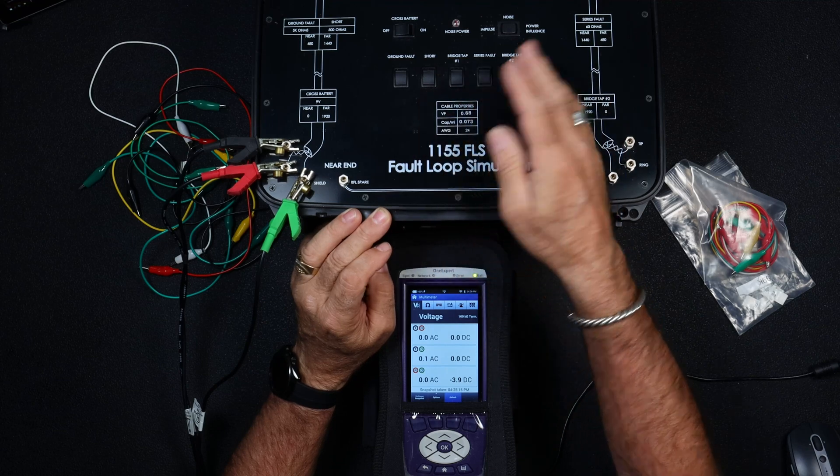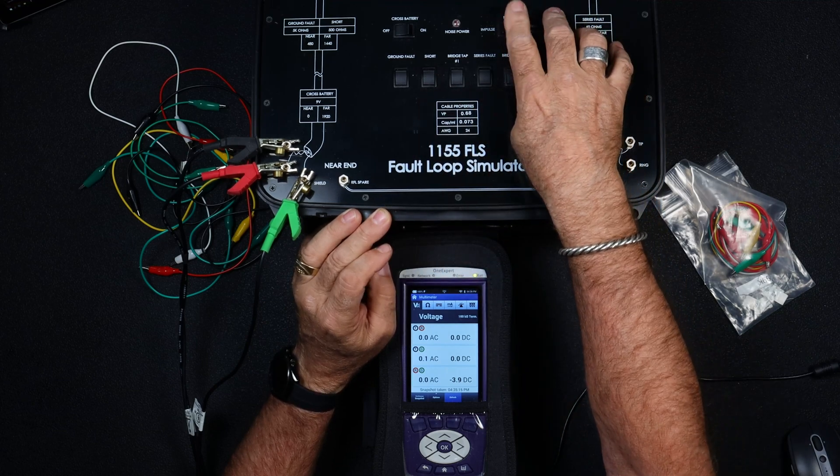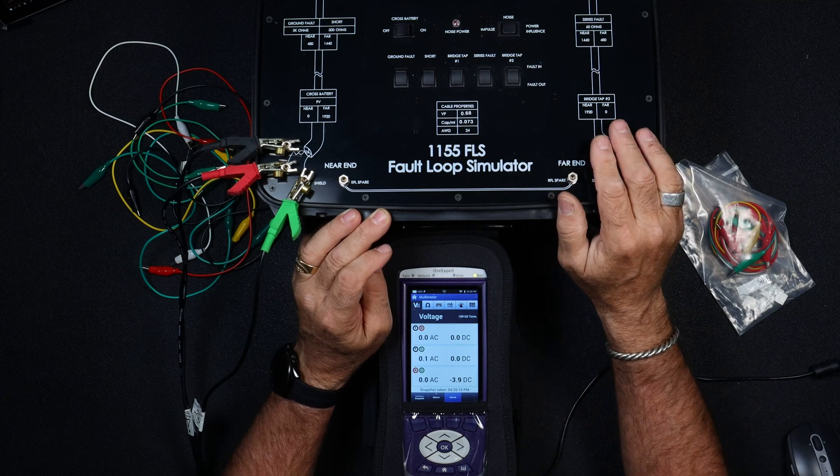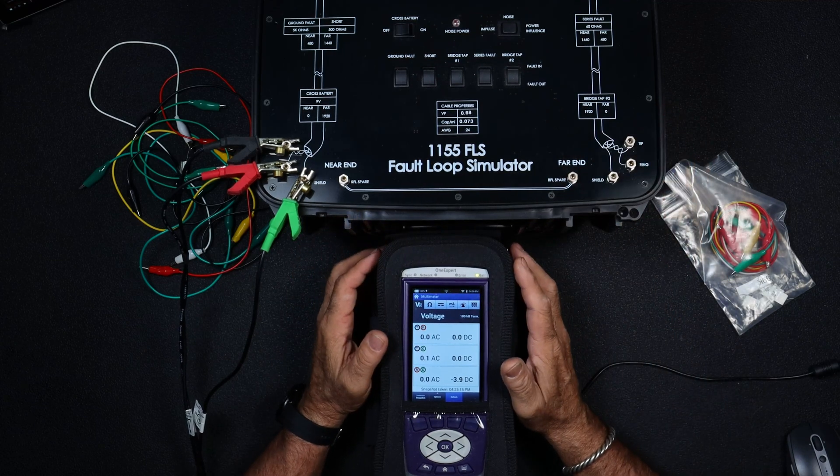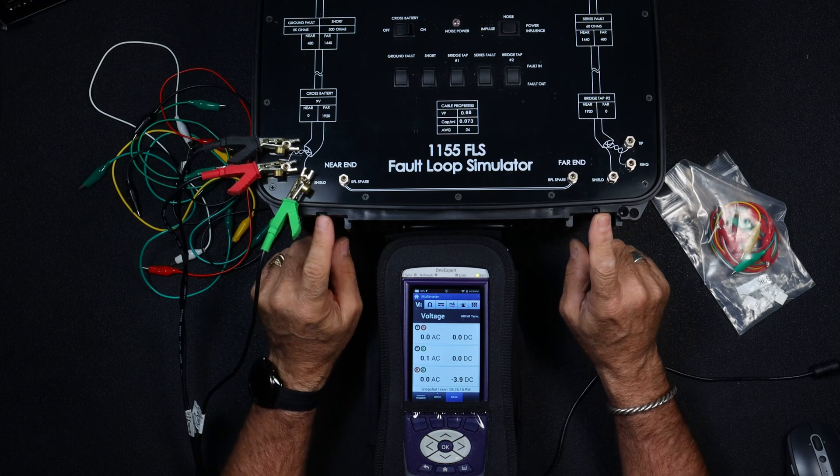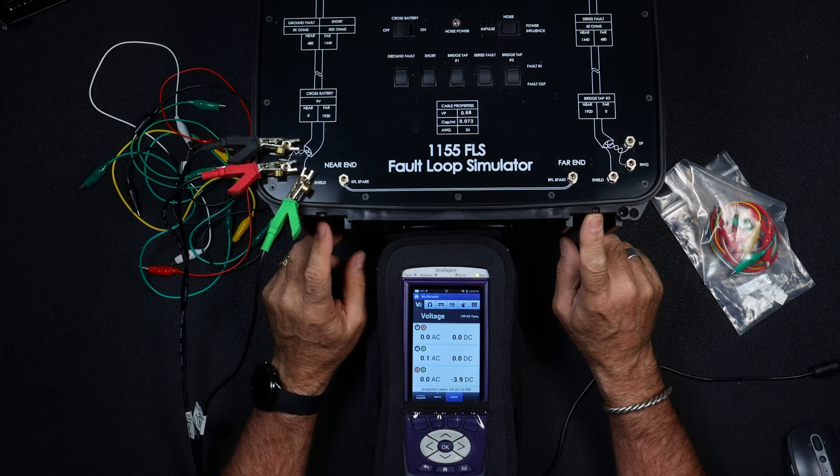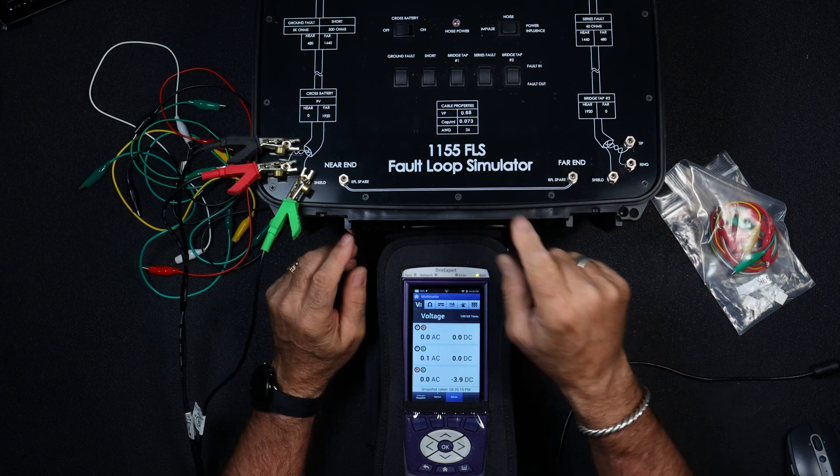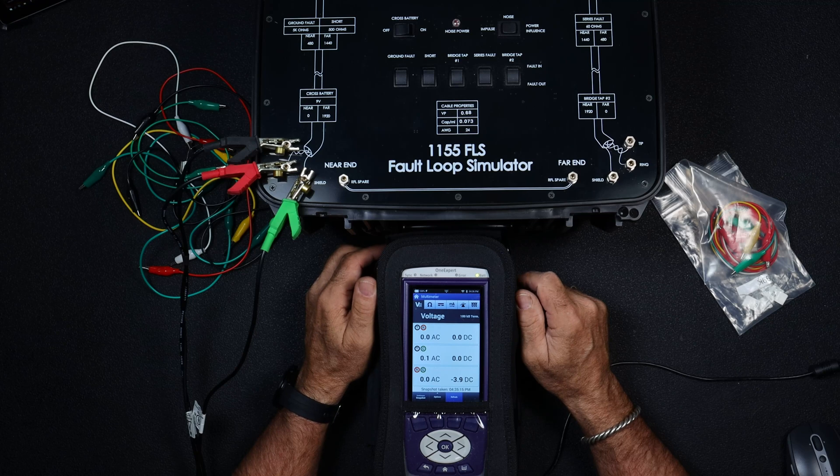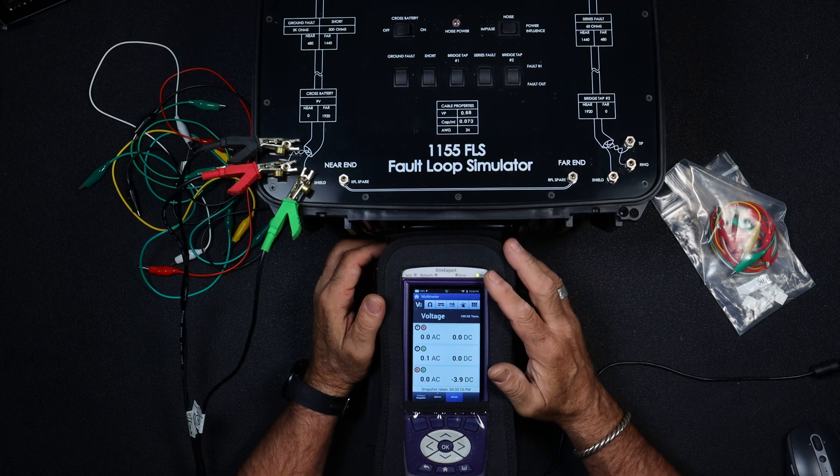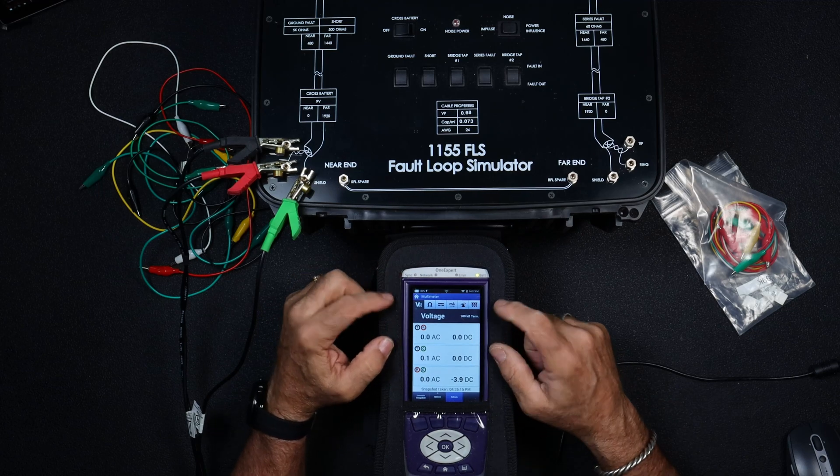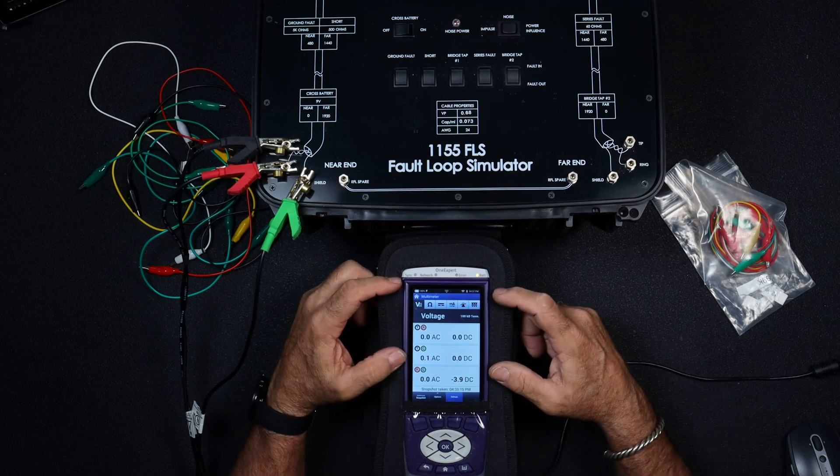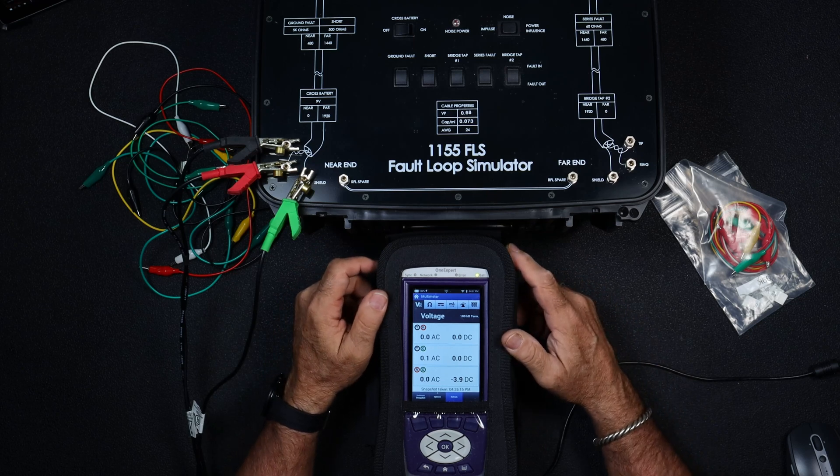The results and the numbers may be a little bit better on some of the tests just because this is category 5E cable. This guy here can do all kinds of things. We can put ground fault, short bridge tap, series faults, power influence and impulse noise, cross battery, pretty much simulate everything that we would see in the field. In future videos, I will be doing some of the more advanced type of testing and we'll set up some different scenarios on this.